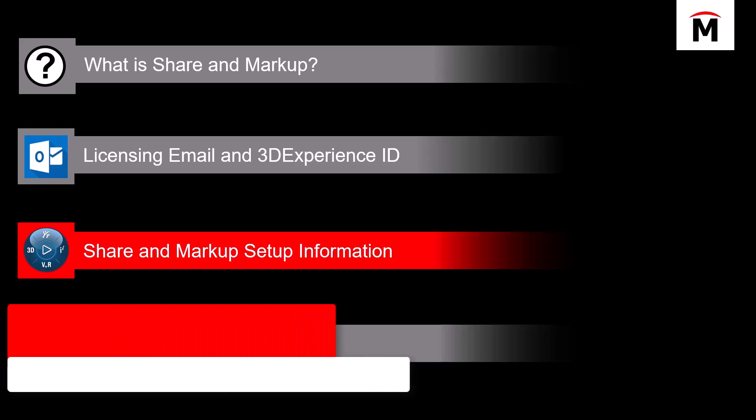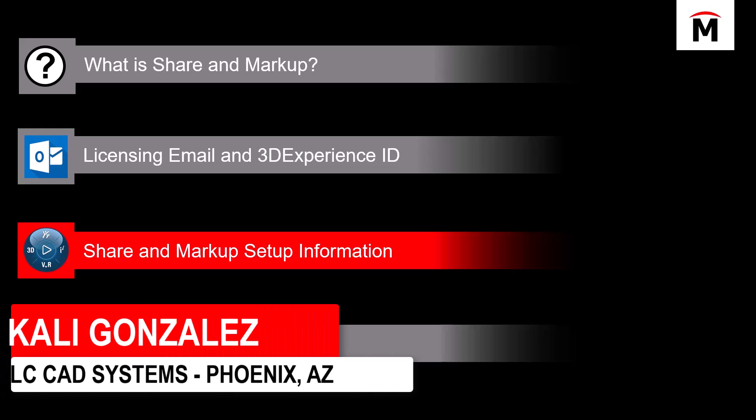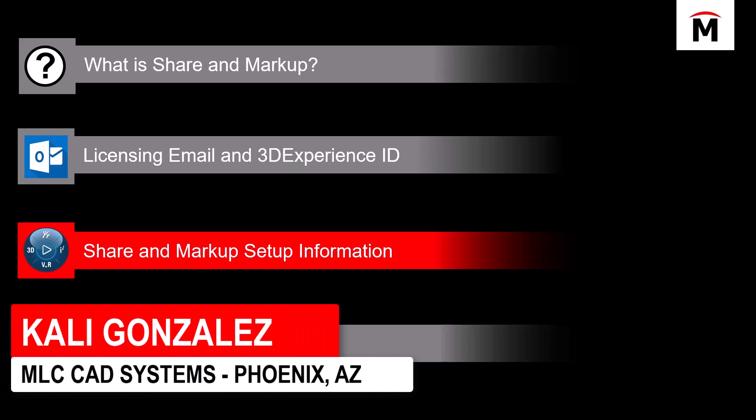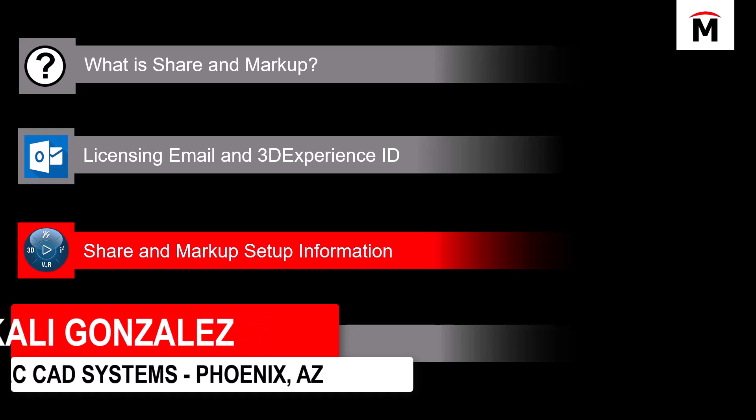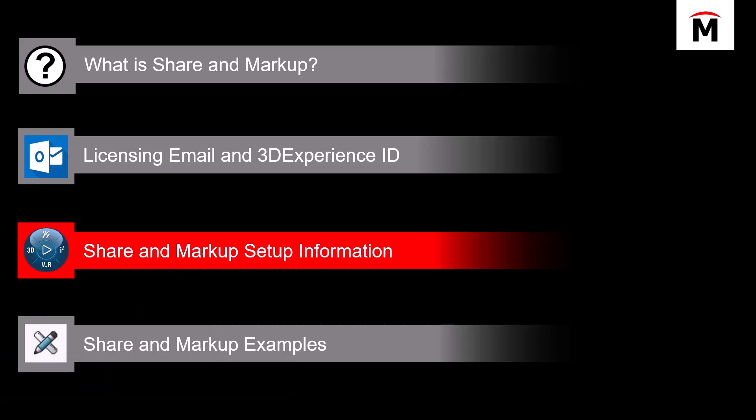Once we have our licensing email located, we've activated our platform, we have our administrator, now we can talk about the share and markup setup information. There's a couple of settings that are very easy to set, and it's easy to get this tool up and running.